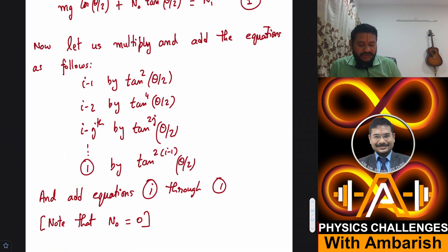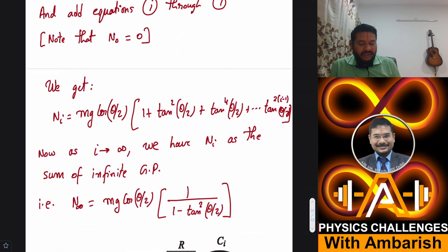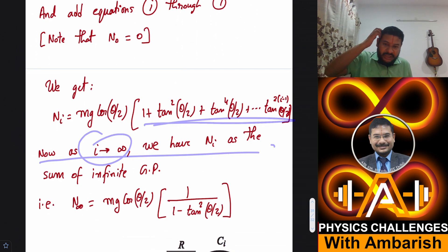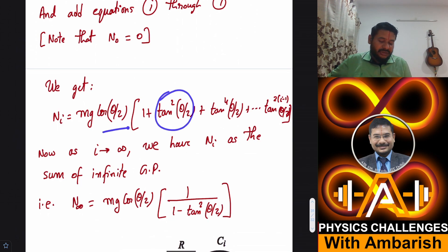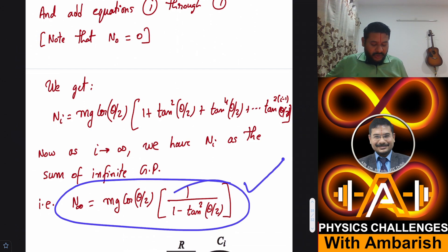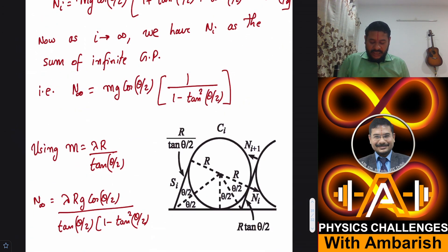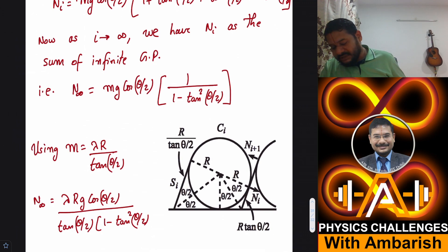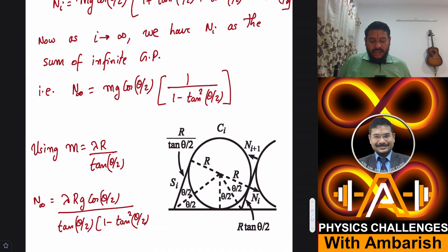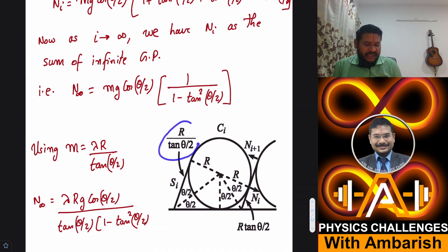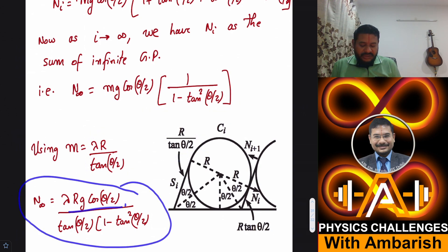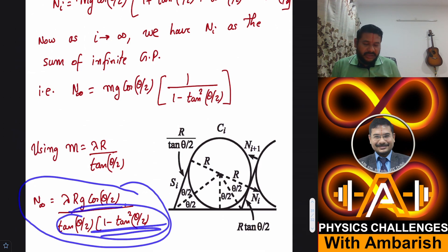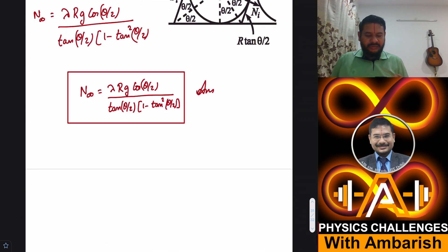As i → ∞ this is a diminishing geometric series since tan²(θ/2) < 1 for θ < 90°. Summing it gives N∞ = mg·cos(θ/2) / (1 − tan²(θ/2)). Substituting m = λ·r/tan(θ/2) yields the final answer: N∞ = λrg·cos(θ/2) / [tan(θ/2)·(1 − tan²(θ/2))].